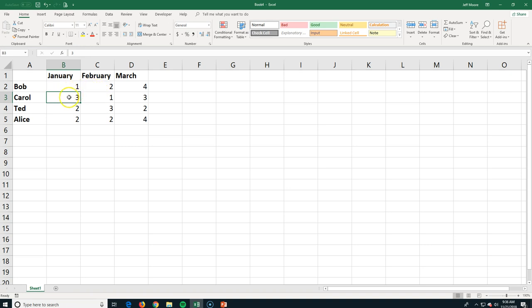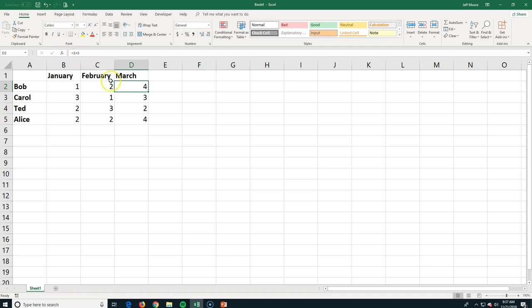It's displaying the results maybe of a calculation. If I look at this cell right here, D2, you can see that it's displaying the number 4, but in the formula bar, it's actually just a simple formula of 1 plus 3.